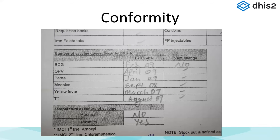Conformity goes back to design considerations. Looking at a data entry form, we've zoomed in on 'number of vaccine doses discarded due to' — with categories like expiration date and VVM change. What is supposed to be entered here? Is this clear? One person wrote 'no' and there's a bunch of tick marks — is this counting anything? How is this going to be reported into DHIS2? This is very confusing. If the person entering data is making their own interpretation of how the form should be filled out, you're going to have very poor conformity.